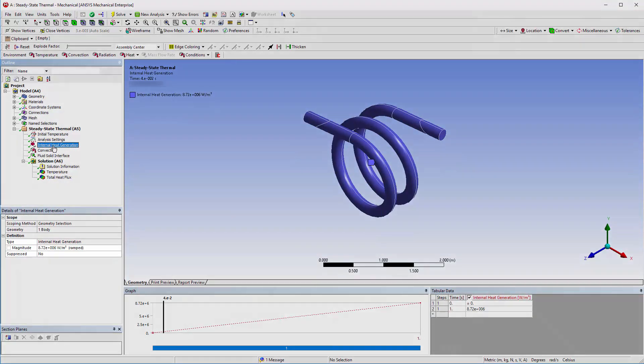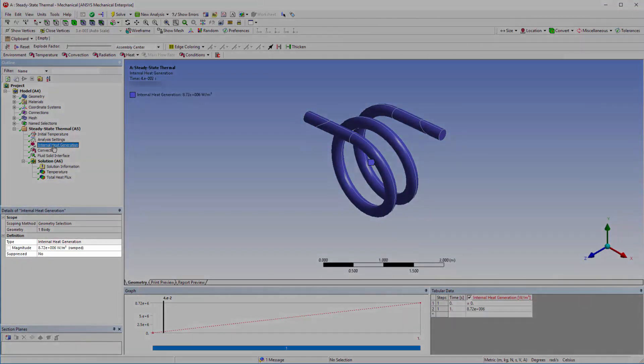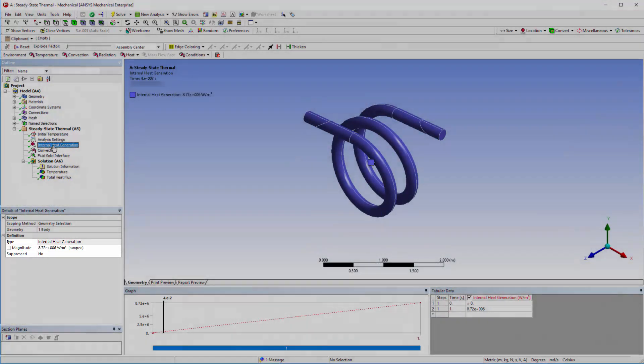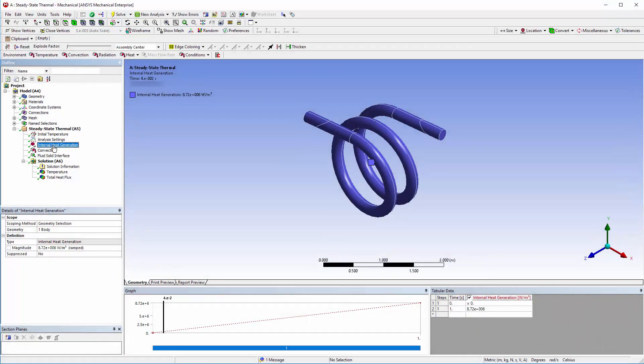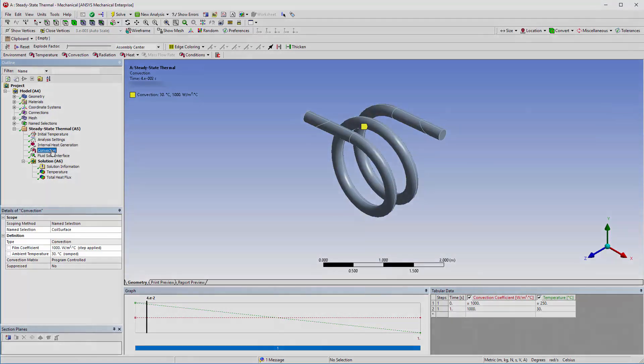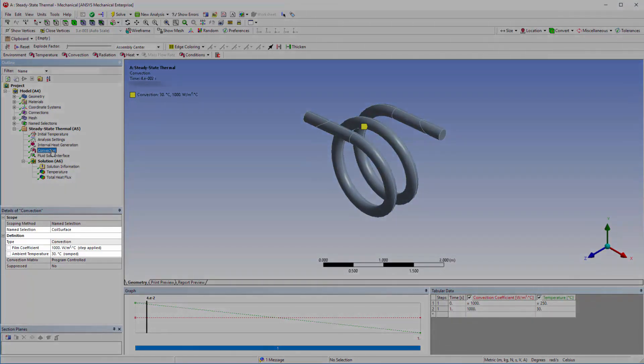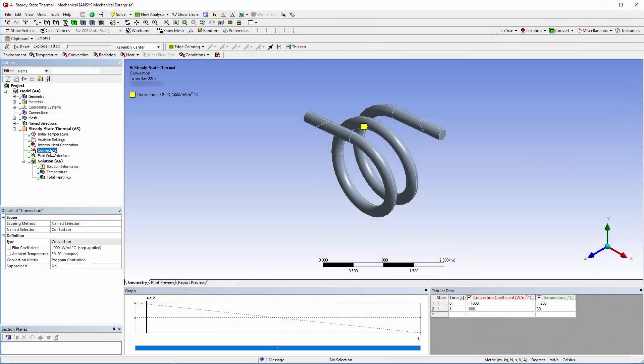The heating in the coil will be generated internally through the application of a constant power. The convection boundary condition is applied to the outer coil surface, not to the ends. The heat that is introduced by the internal heat generation setting is dissipated due to convection.